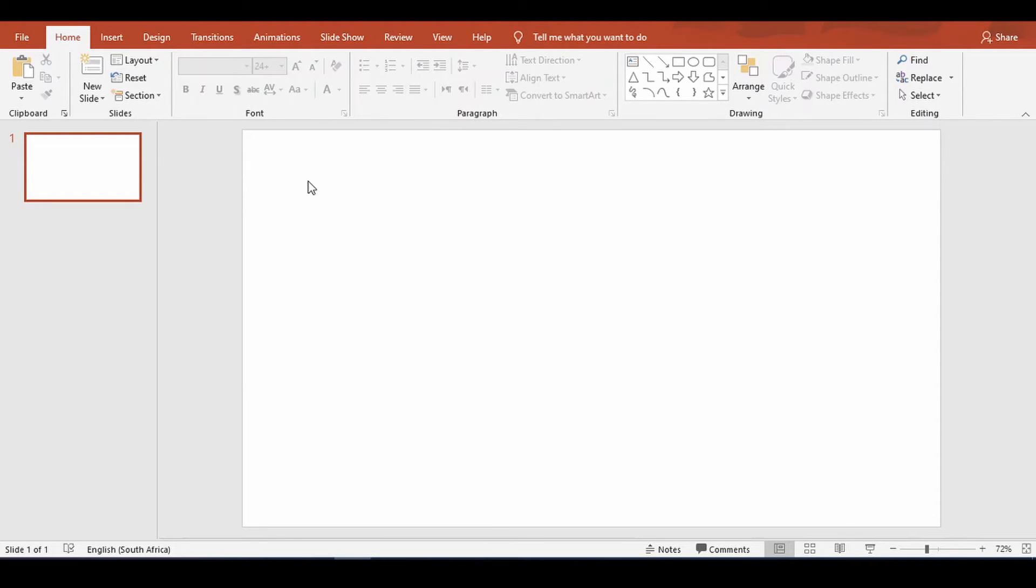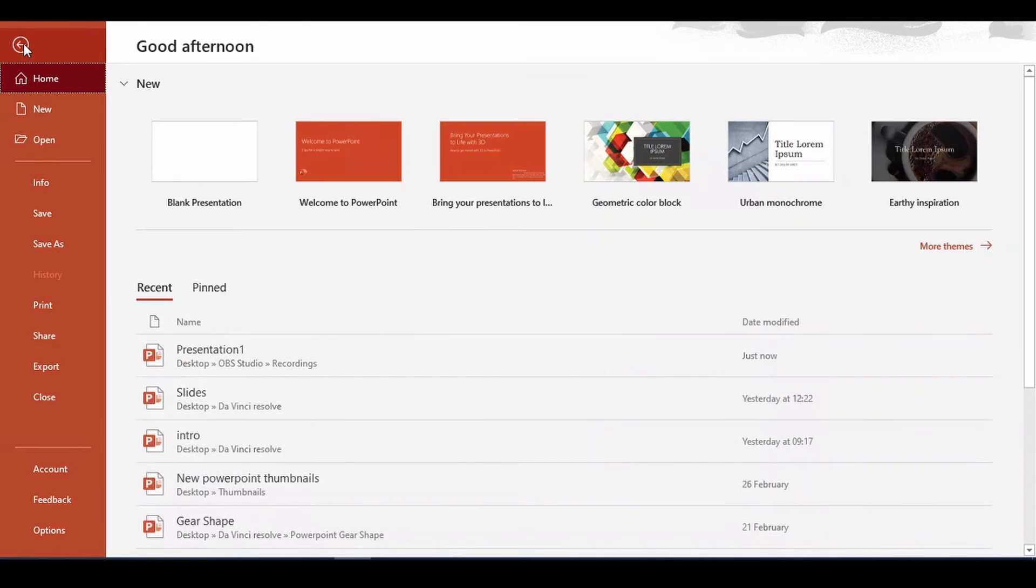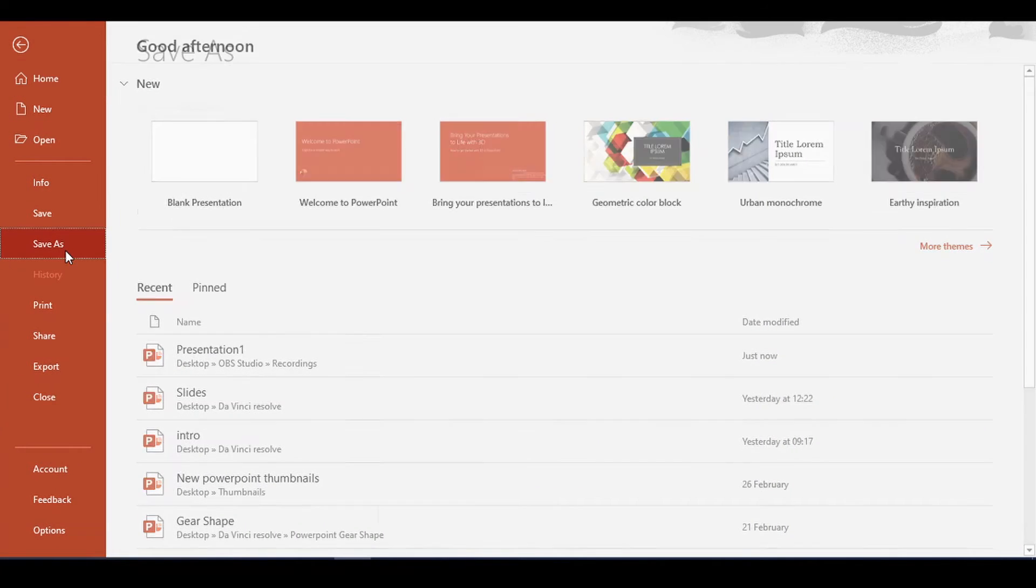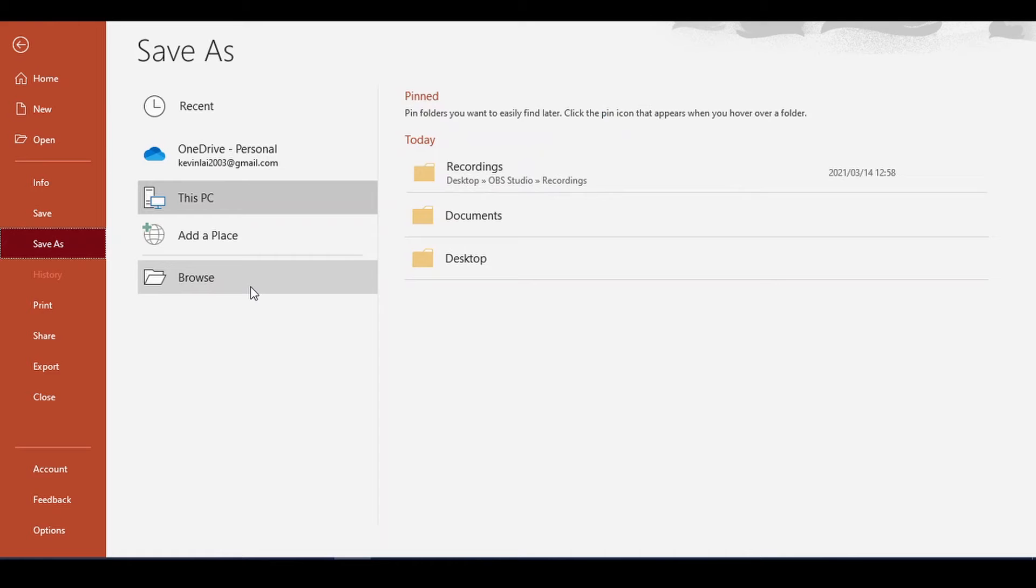How do you save this as a PDF and not a PowerPoint? You click on File, Save As, Browse.